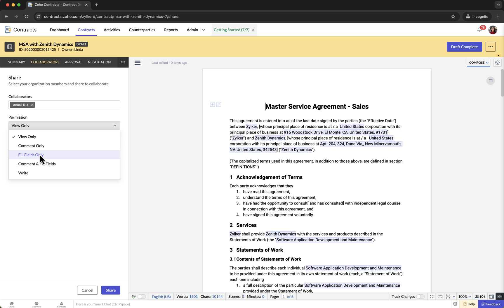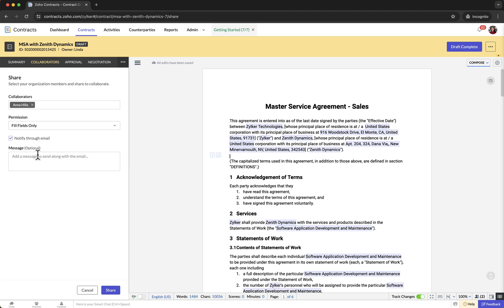With Fill Fields Only permission, collaborators can only fill in the document fields within the contract document but they cannot make other edits or add comments. With Comments and Fill Fields Only permission, collaborators can add comments for feedback and fill in document fields as needed without making other changes to the contract content. With Write permission, collaborators can view, edit, add, and resolve comments.